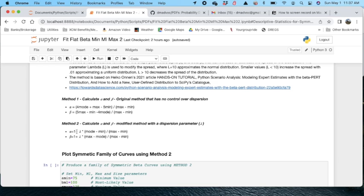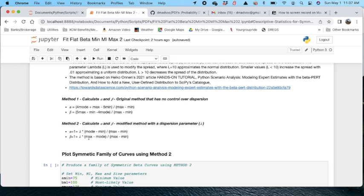And here it is. So it's 1 plus lambda times the mode minus the min, divided by the max minus the min for alpha. And beta just changes a little bit here where we use the max minus the mode.